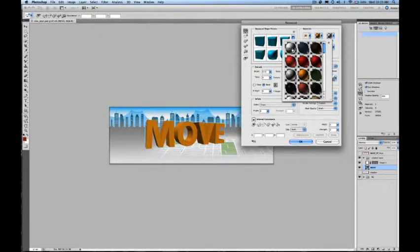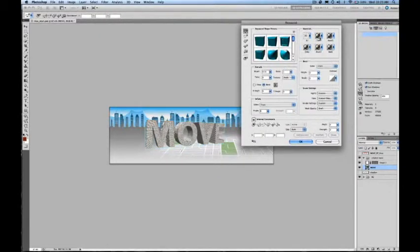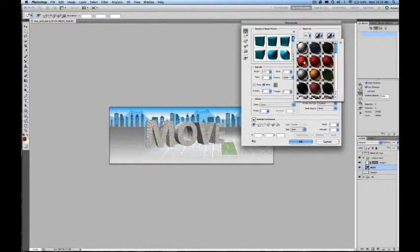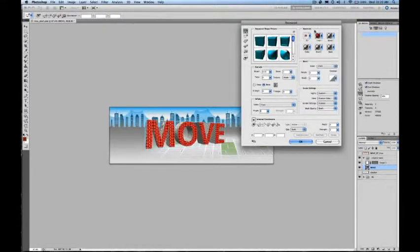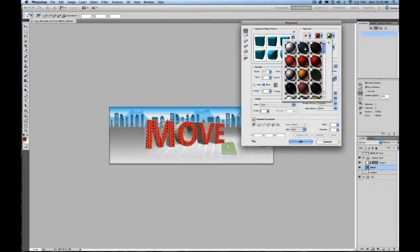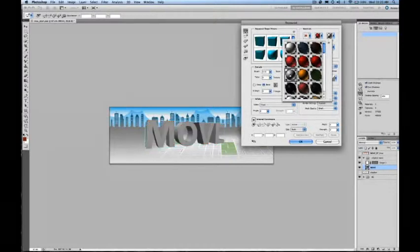I can adjust the materials for all faces by choosing the All Materials Picker, or I can adjust individual faces, for instance the front here, and just change the material of that face.